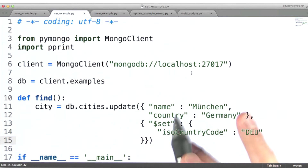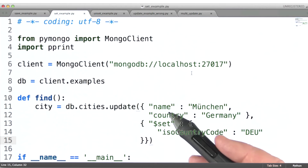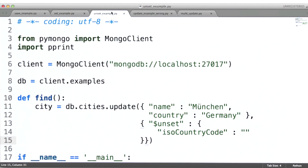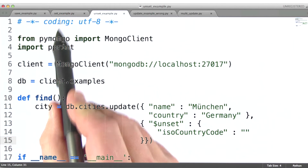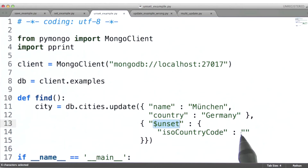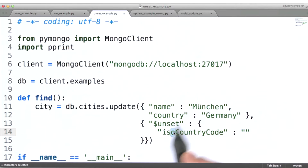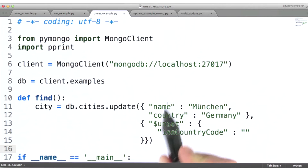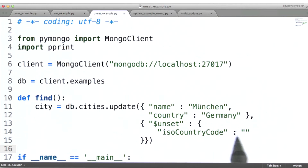Before I run this code, I'd like to introduce you to the inverse operator for set, which is unset. These two pieces of code are almost exactly the same — the only differences are here and here. The semantics of unset are: for whatever document matches this query, if it has the field specified here, remove it. This value is ignored. If this document does not already have this field, then this call has no effect.